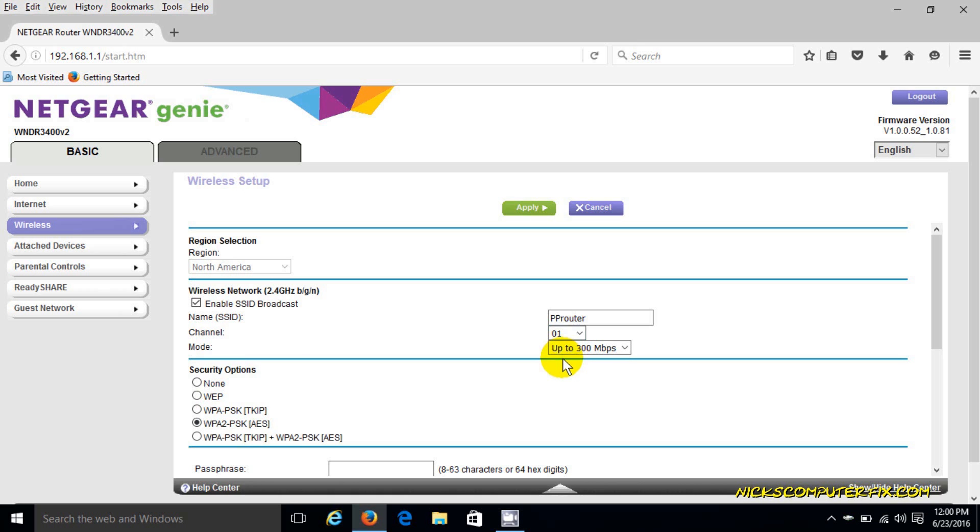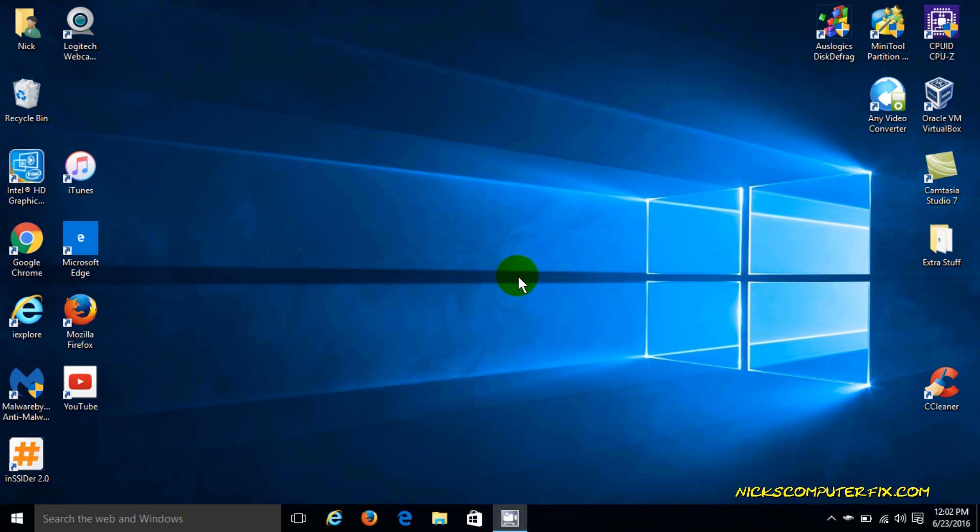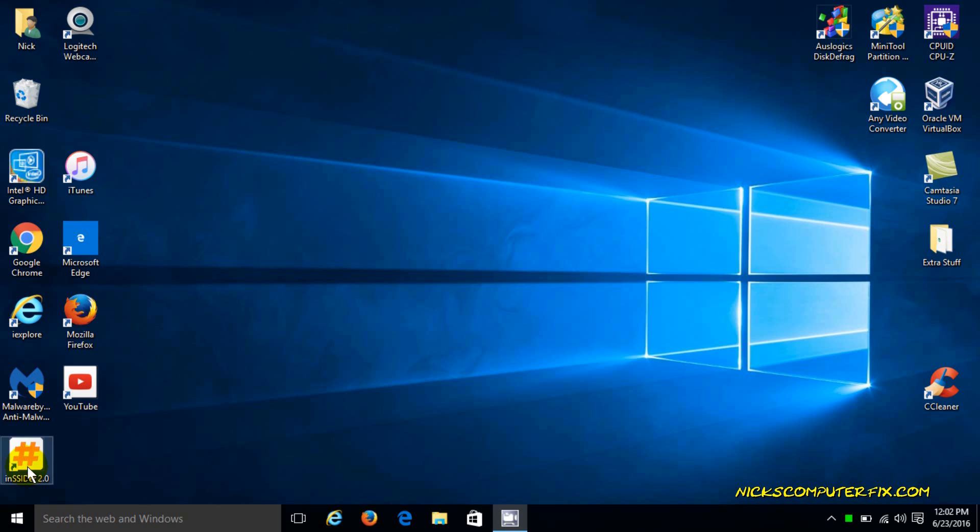Most routers when they're installed and set up are set for auto, which basically means they randomly select a channel and they don't care what your neighbor's channel might be. If your channel is one and your neighbor's channel is one, for instance, they can interfere by overlapping on each other. The next thing you know, your internet is slowing down and so is theirs, and nobody knows why. There's a good possibility that both your routers - yours and your neighbors - is using the same channel number.